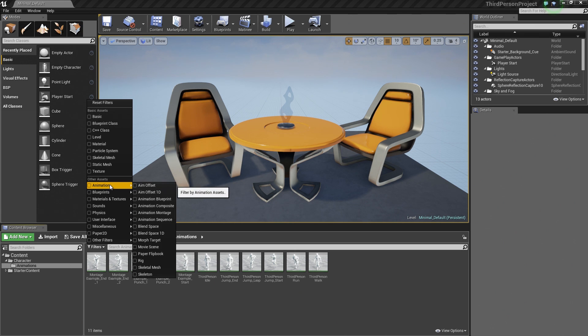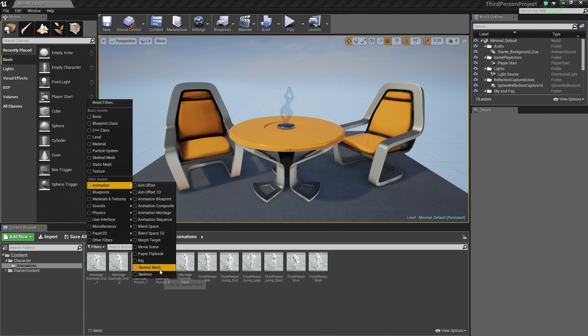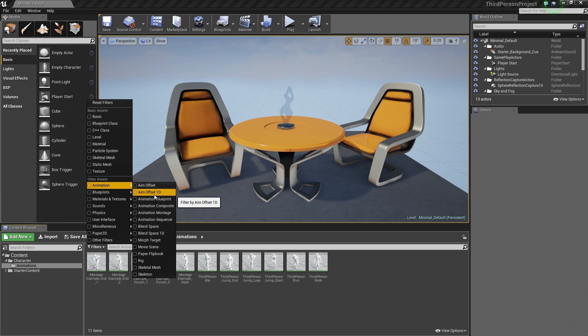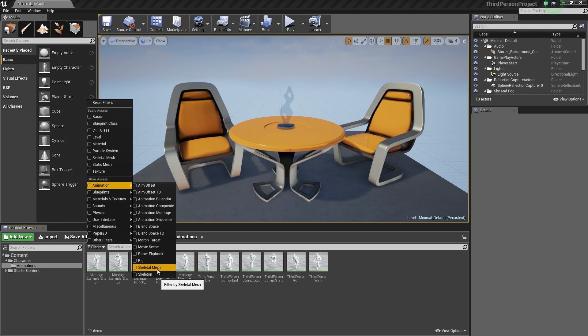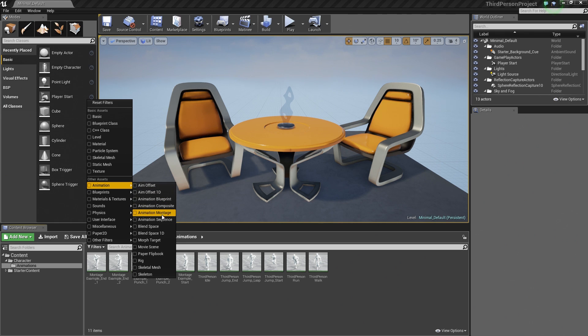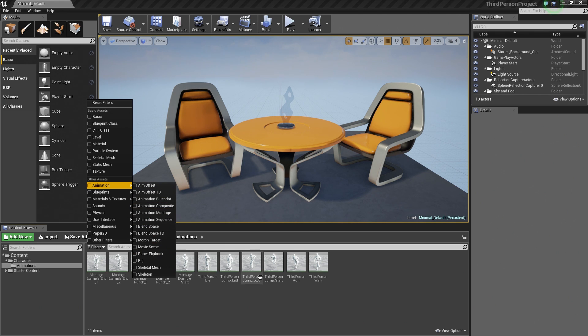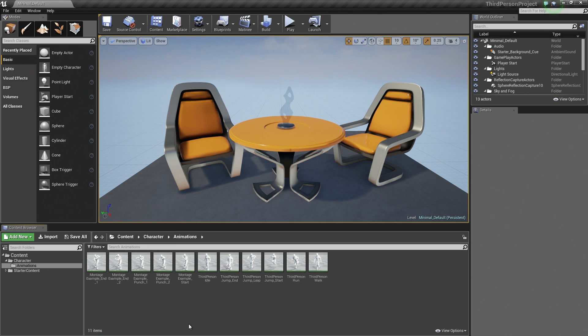Under Animation, opening up any of these type of assets inside the Content Browser will open the Persona Editor. So we have our Skeleton and Skeletal Mesh that we created, and then any kind of animation sequences which are our animations here.